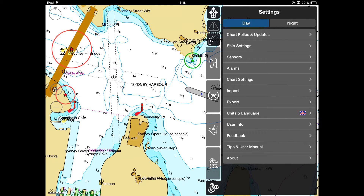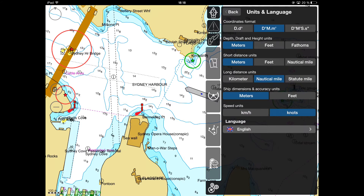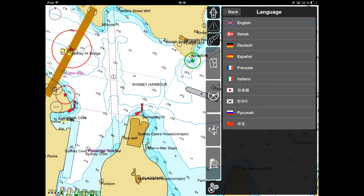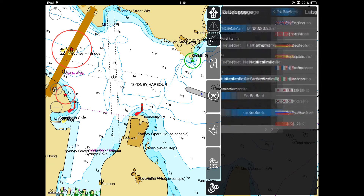Further on, you need to check the main units in the Units and Languages menu. Select your interface language from the list of available ones.